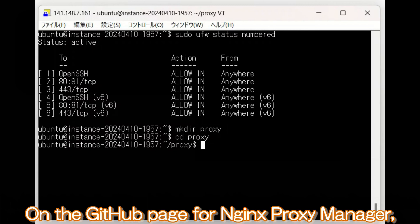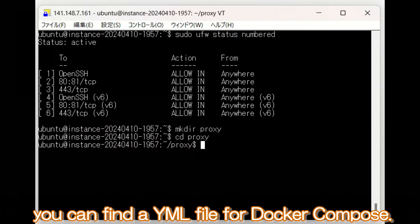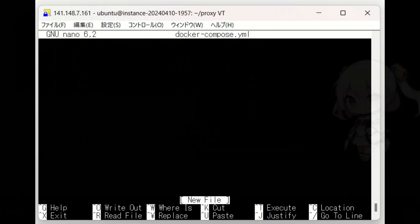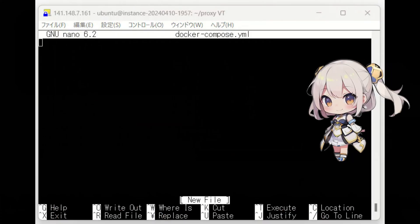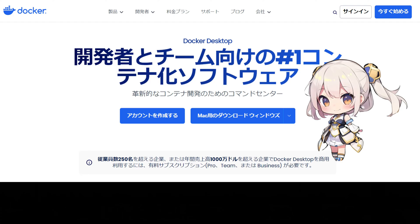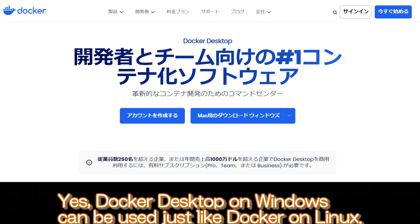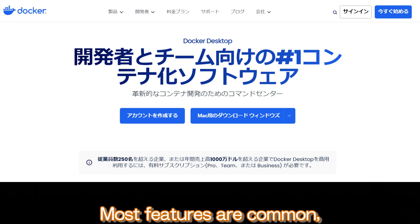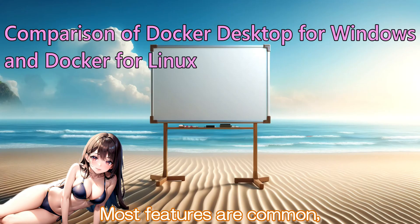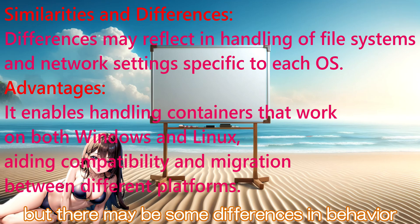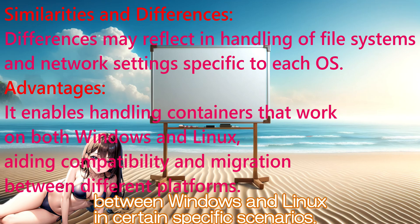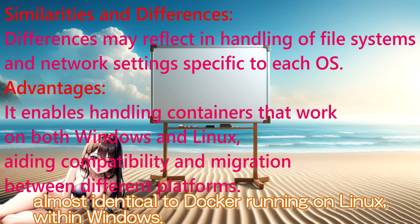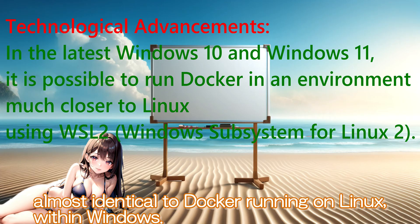On the GitHub page for Nginx Proxy Manager, you can find a YML file for Docker Compose. Upon hearing this, someone might think, Is Docker Desktop on Windows also okay? Yes, Docker Desktop on Windows can be used just like Docker on Linux. Most features are common, but there may be some differences in behavior between Windows and Linux in certain specific scenarios. If you install Docker on WSL, you can create an environment almost identical to Docker running on Linux within Windows.